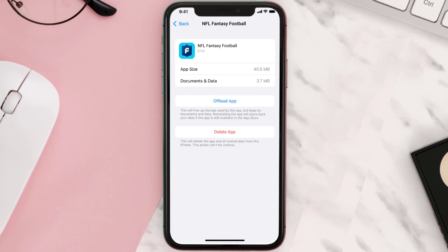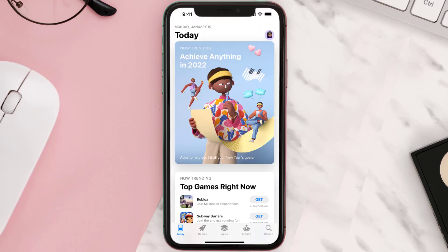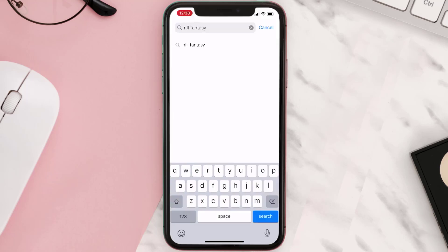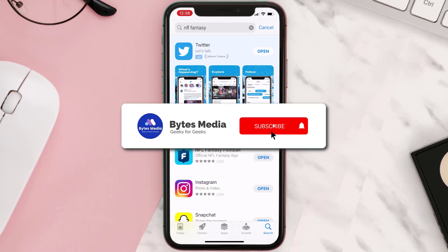Follow the on-screen instructions to navigate all the way to the app page. Once you're on this screen, tap on Delete App to uninstall it from your device. Once uninstalled, open up the App Store, search for the app, and tap the Get button to install it back on your device. Hopefully this will fix the issue.